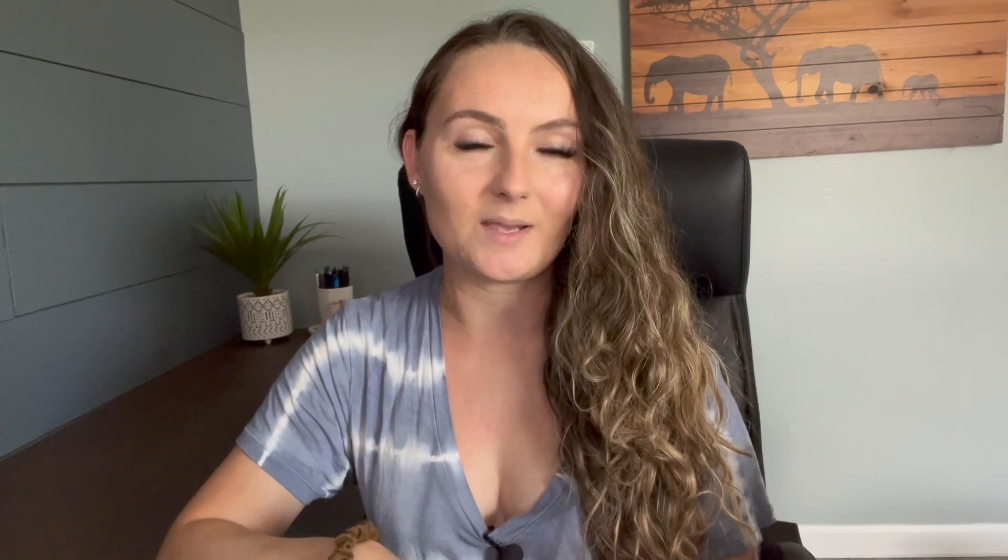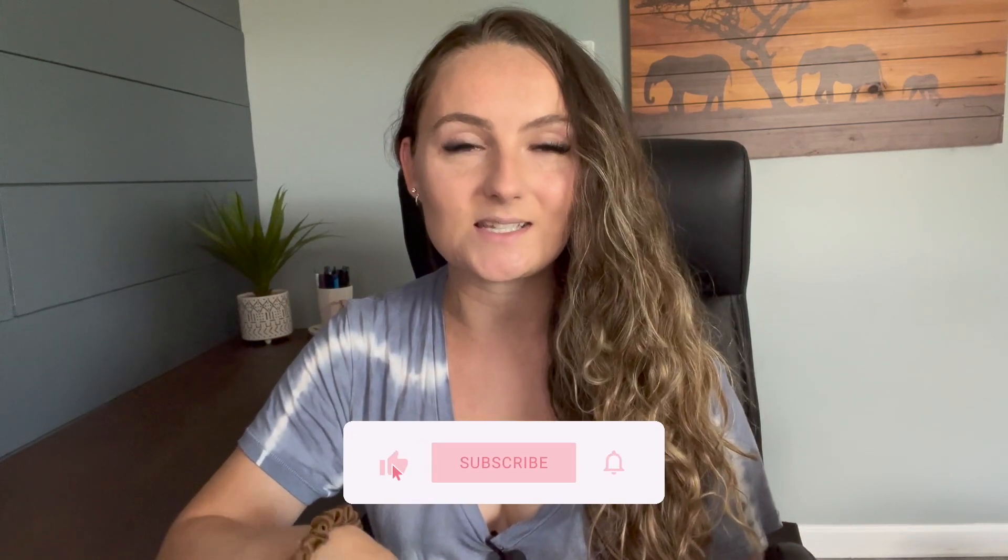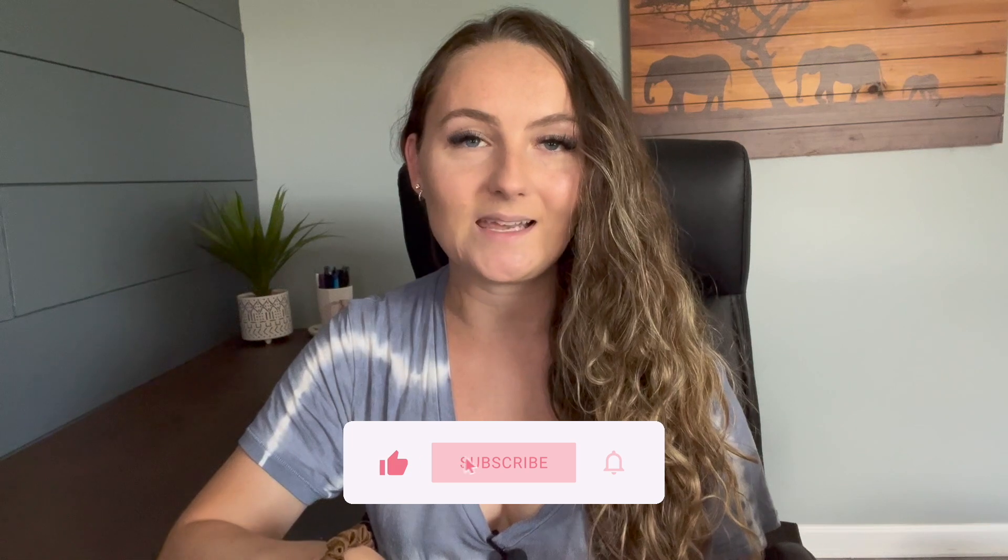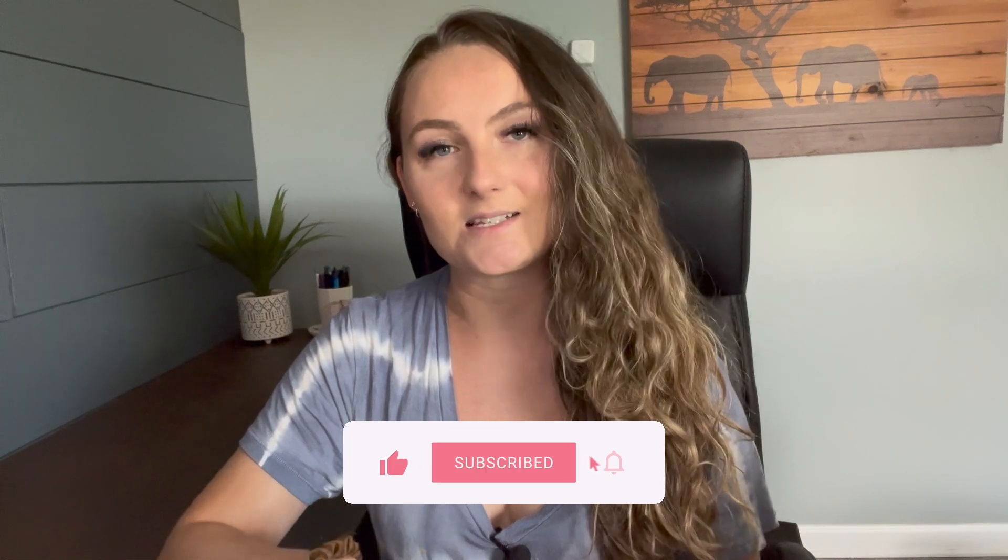And if we haven't met yet, my name is Cassie Johnson, and I'm a full-time Etsy seller and now Etsy business coach. I started selling print-on-demand t-shirts in 2020, and in the last two years, I've been able to sell almost $600,000 worth of t-shirts on Etsy, and my goal with this channel is to show you how to do the exact same thing.